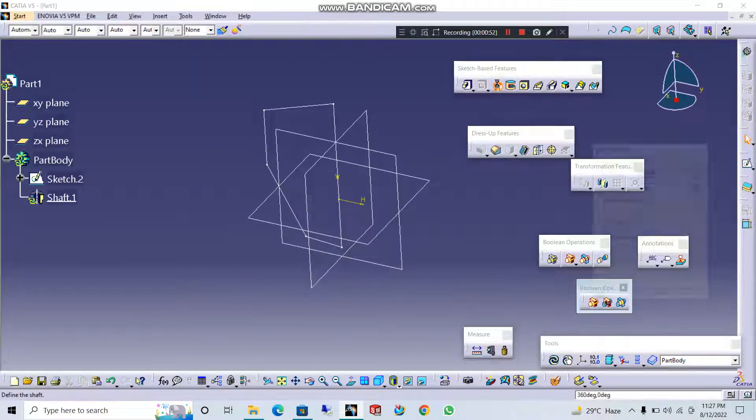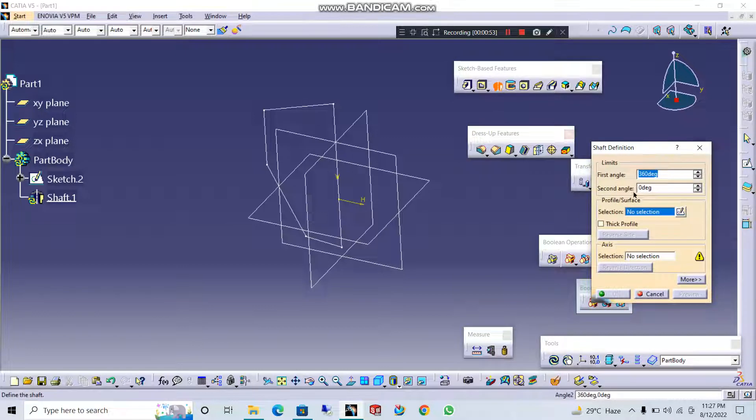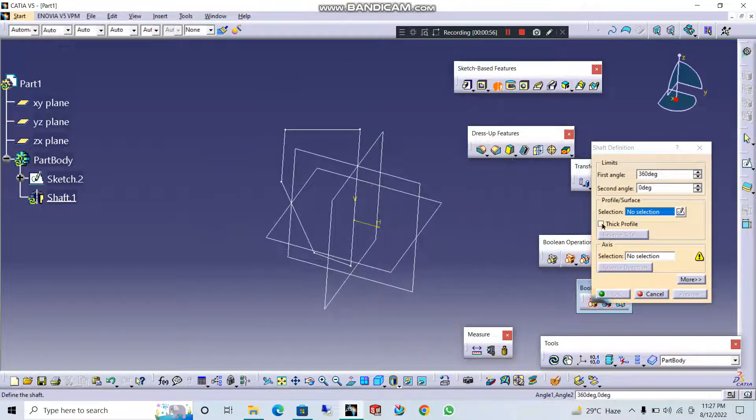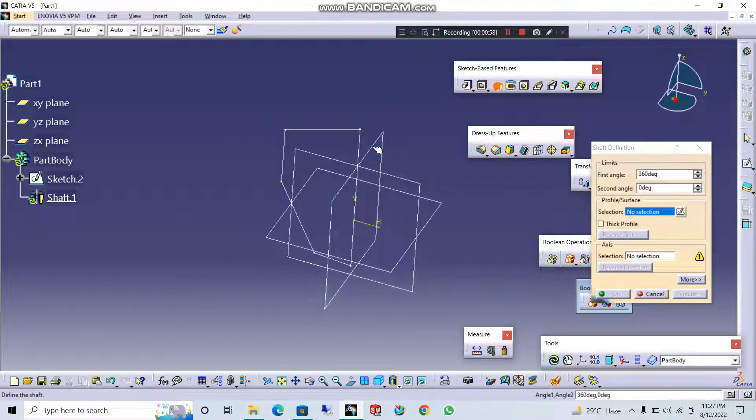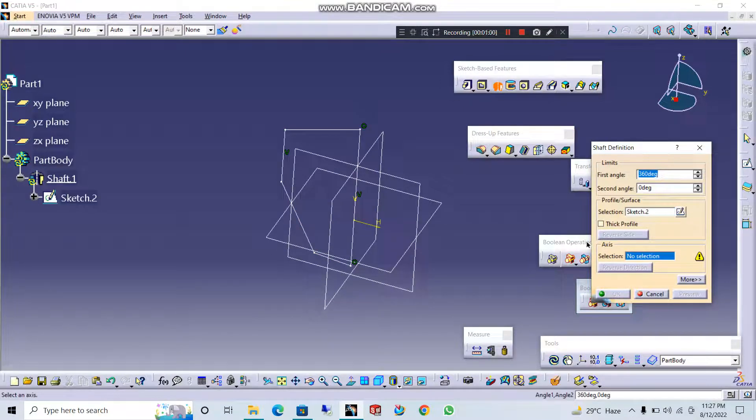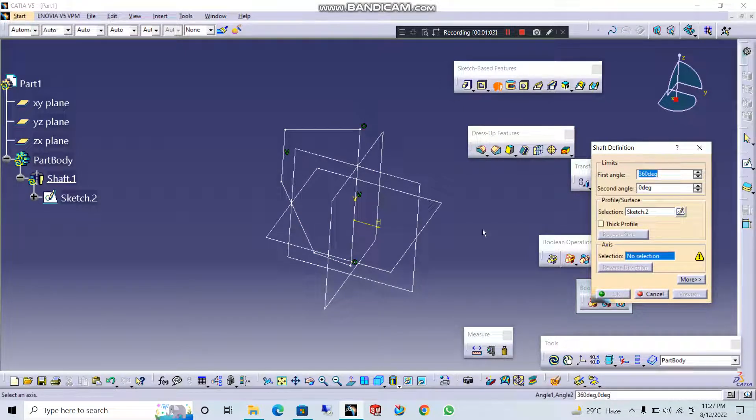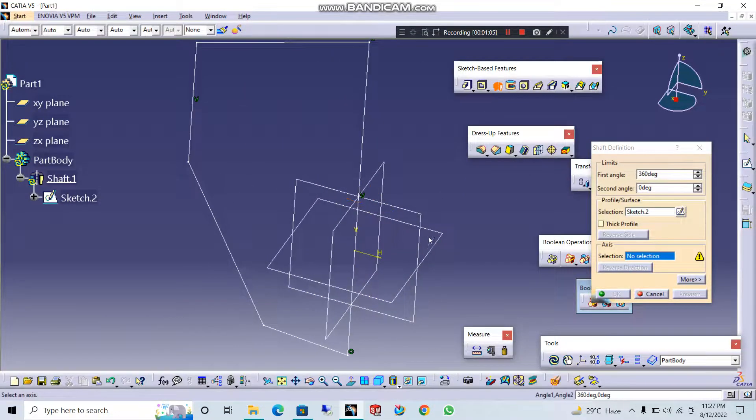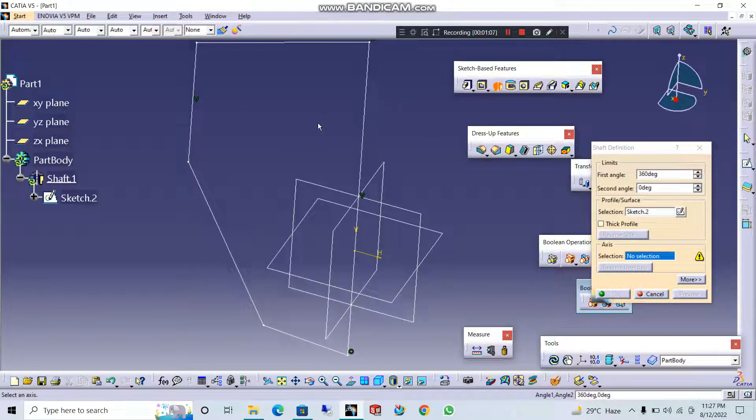The shaft operation will be removed. If you want to use the command, you will see the profile. First, you will choose the profile. What is the profile? Then, the axis system will be removed from the profile.